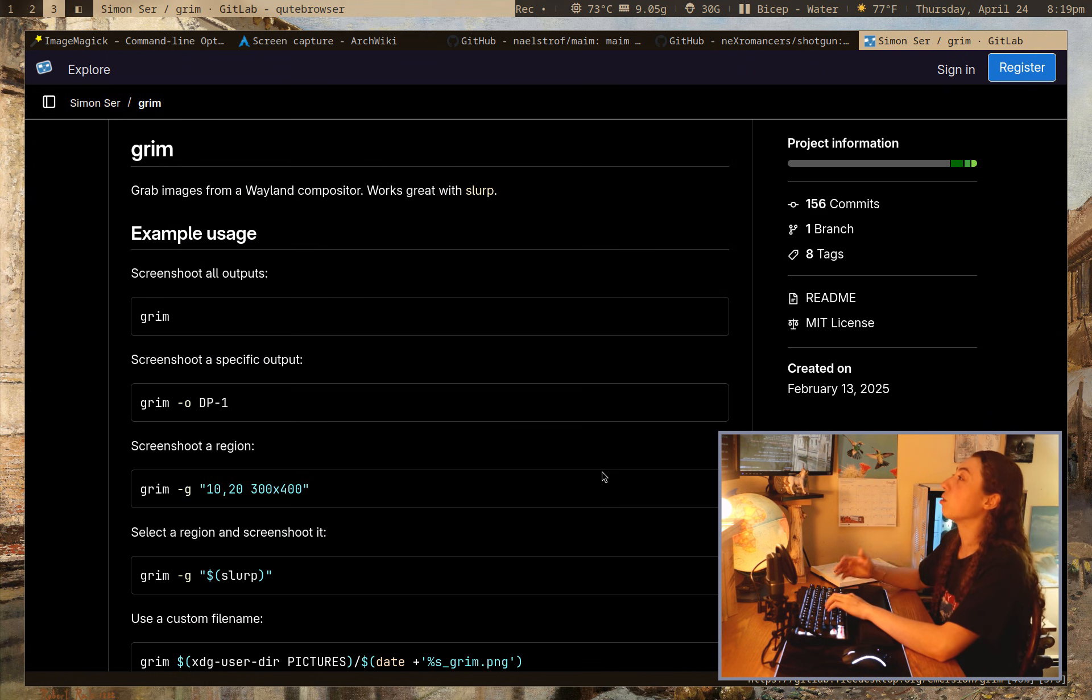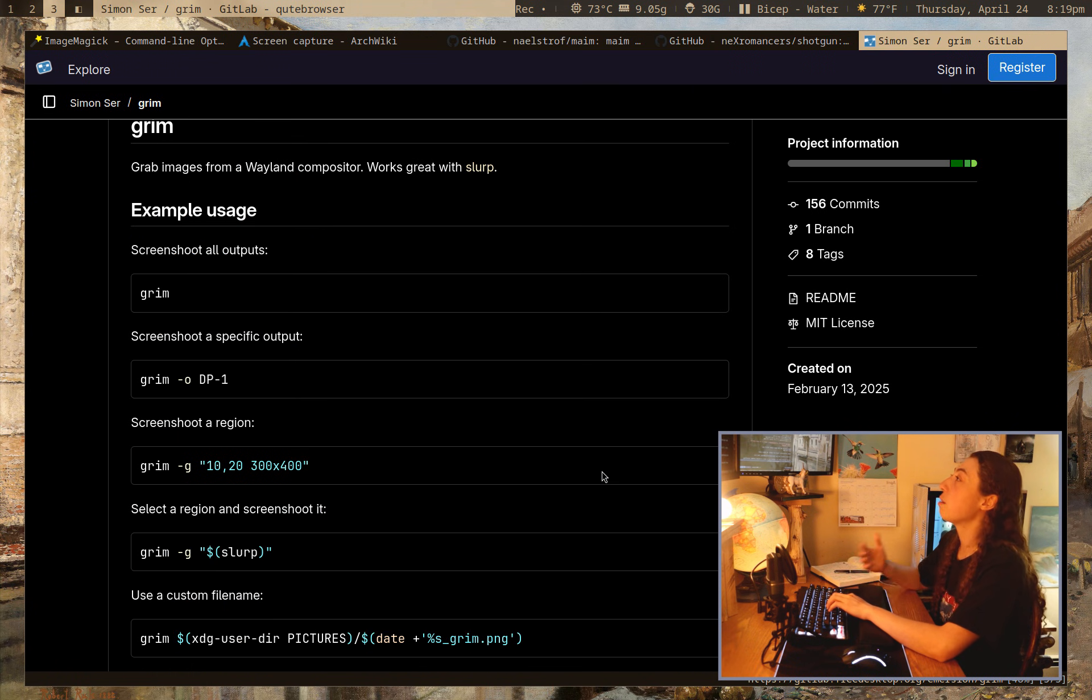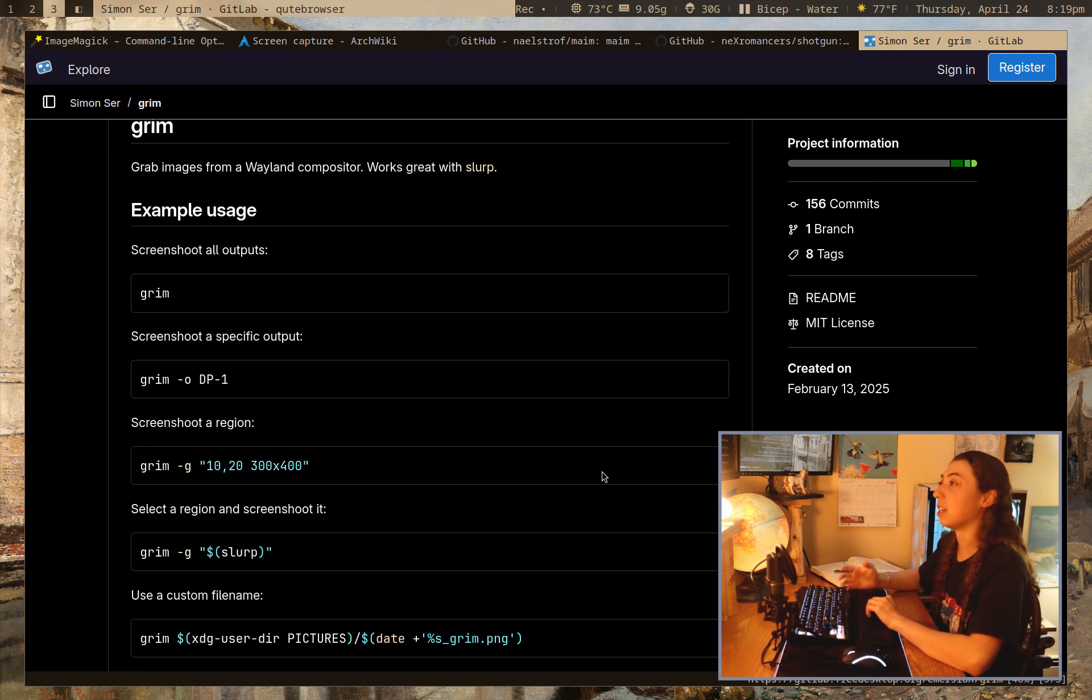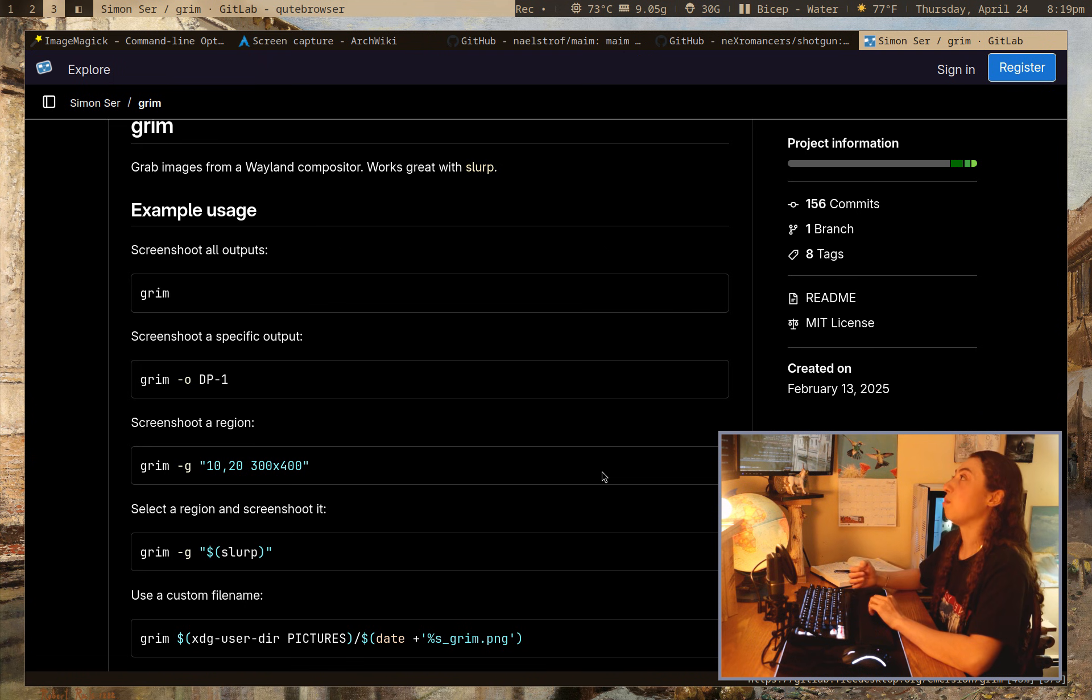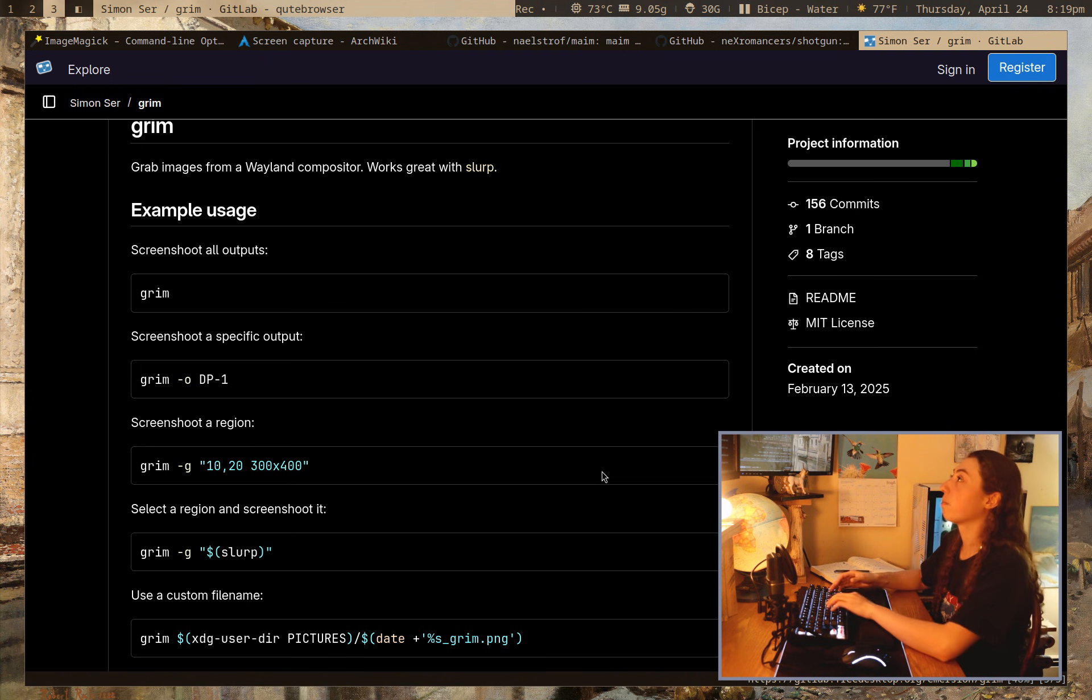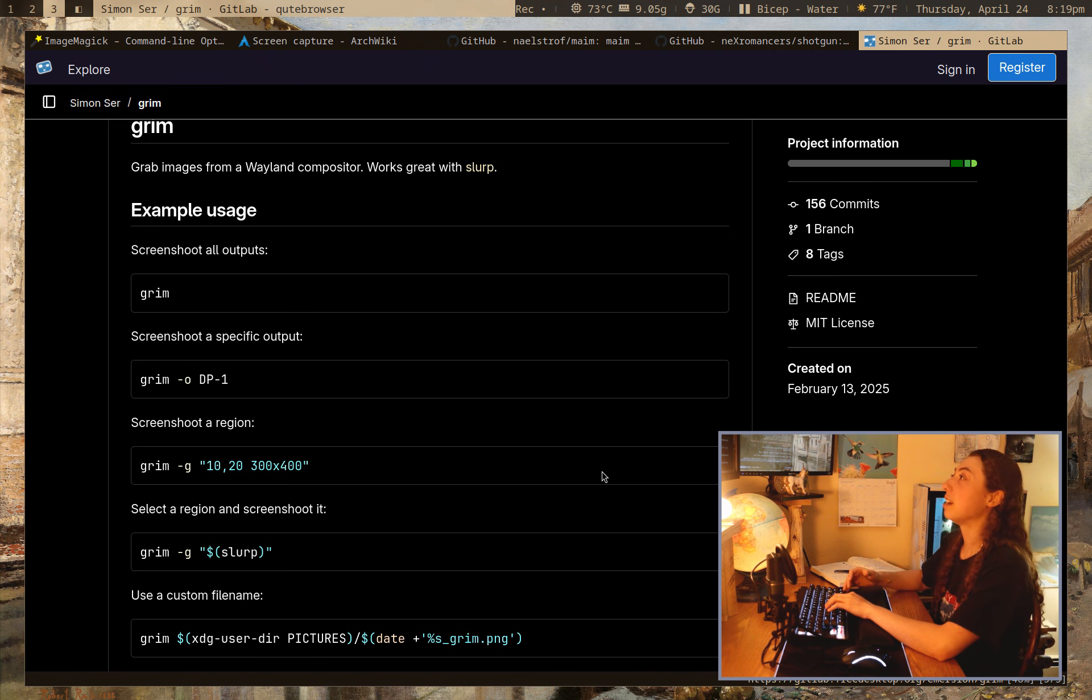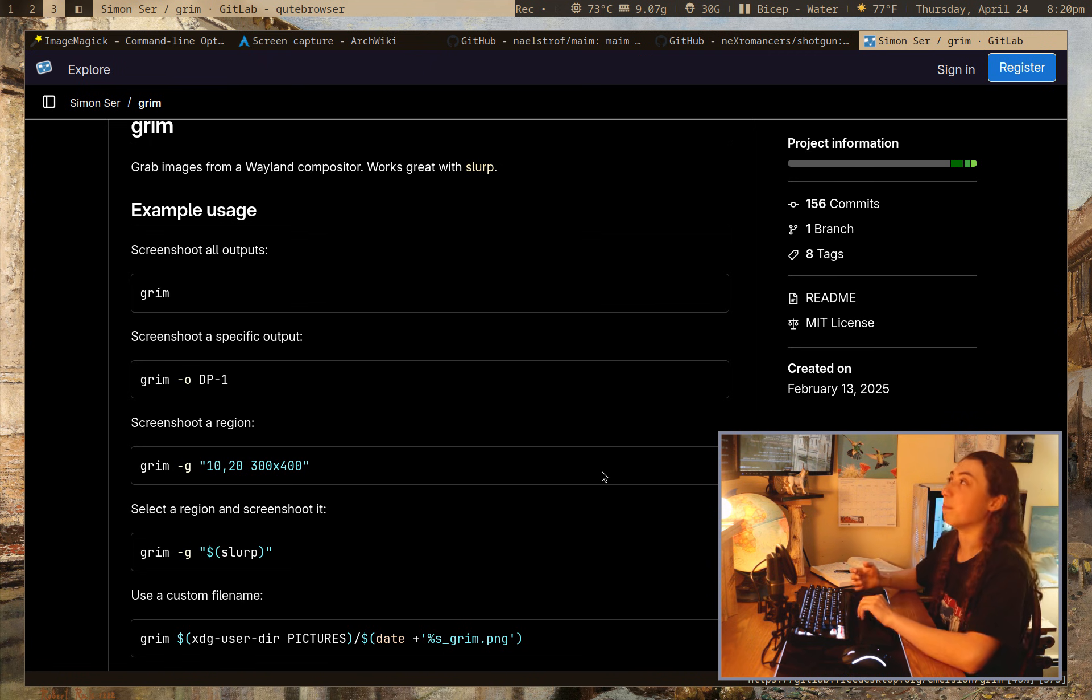And then there's also Grim, which is a Wayland utility. And I actually wanted to point out, Grim specifically since a lot of these utilities are for X11. I mean, ImageMagick stuff, a lot of that's going to have to do with X11 and then MAME and Shotgun are both for X11. And like, yes, maybe you could make it work with X-Wayland, but,